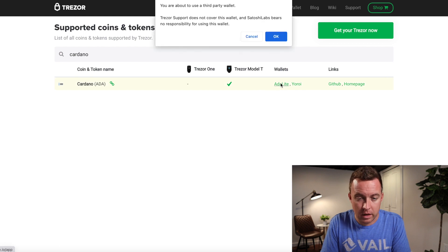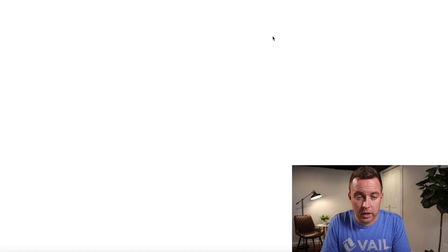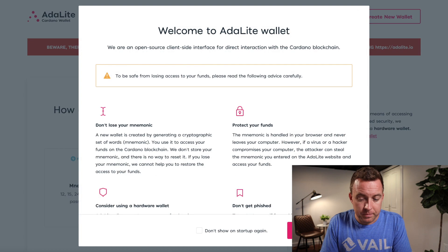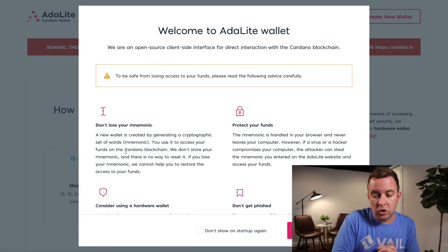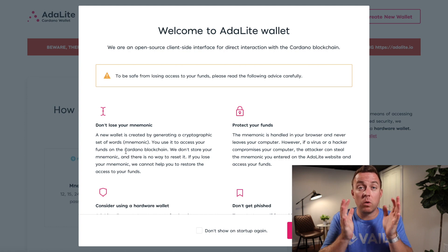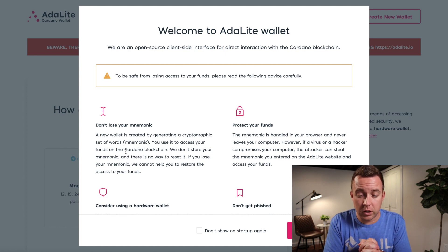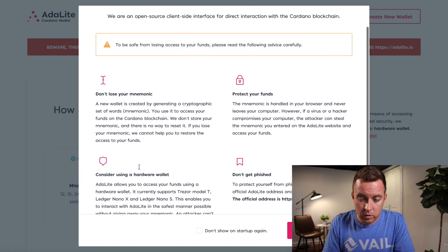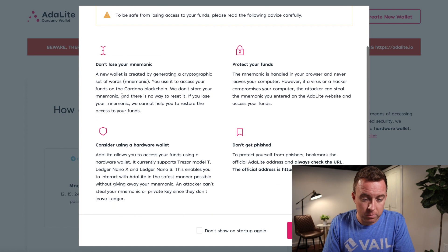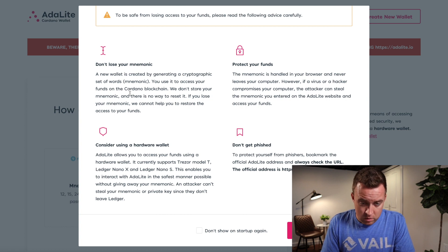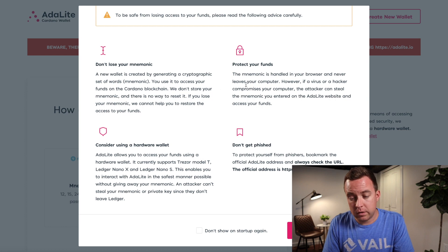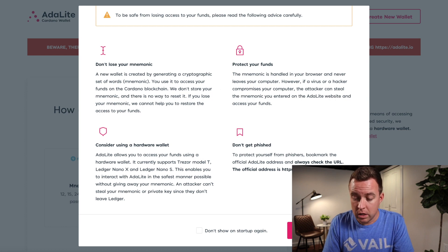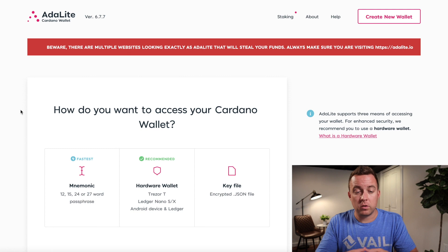So if we're going to click on that there, okay, you're about to go to a third-party wallet. That's okay. And then it's going to pull up just making sure you're aware of all the security purposes while you're doing this here from don't lose your mnemonic word, your cryptographic words, to consider using a hardware wallet, things like that. Don't get fished. Continue on to ADA Lite.